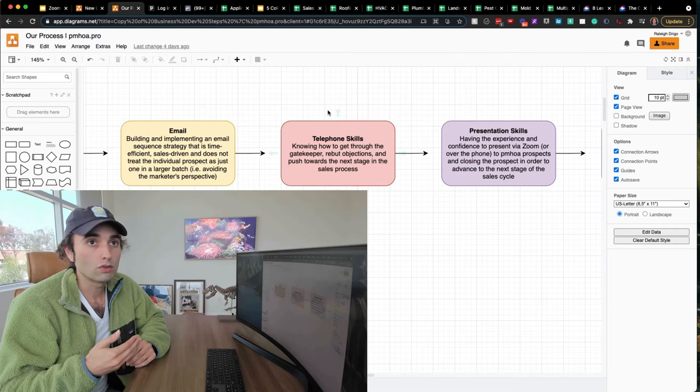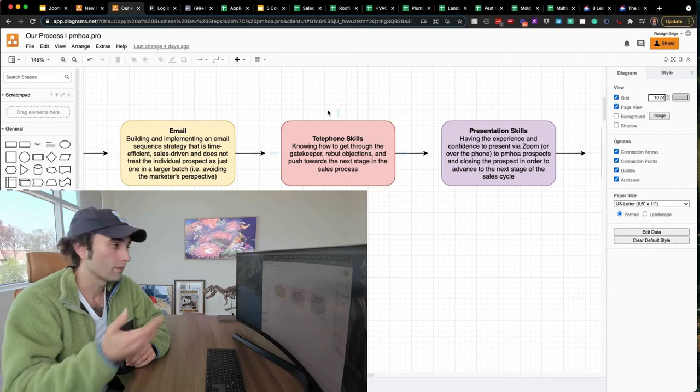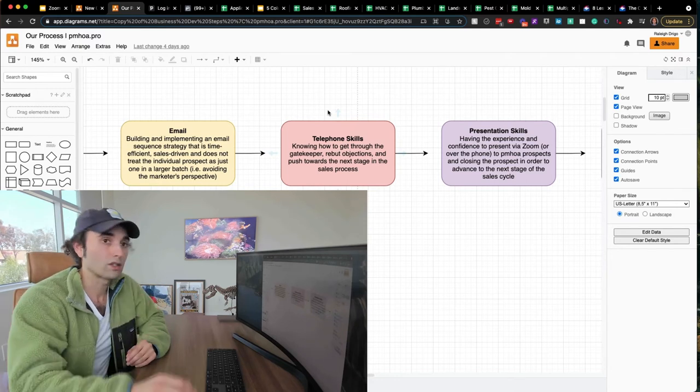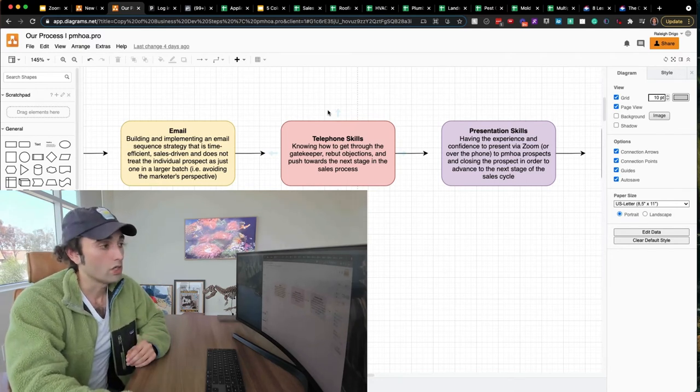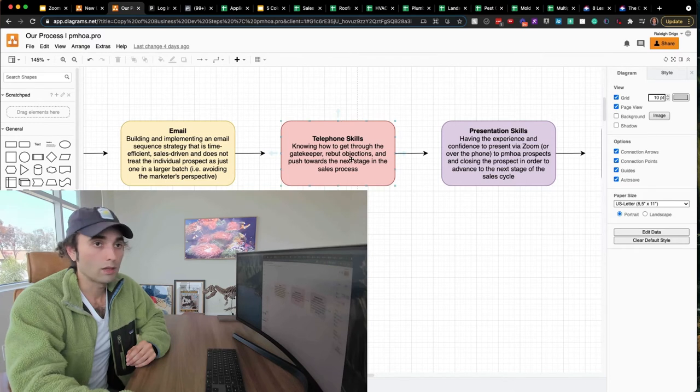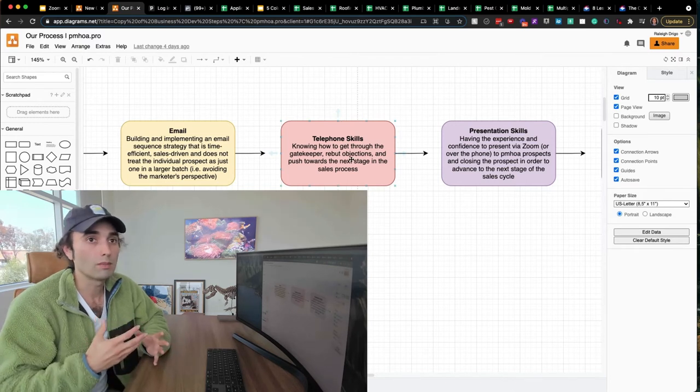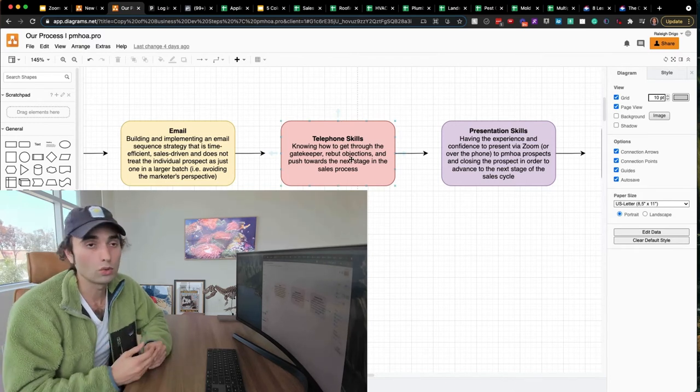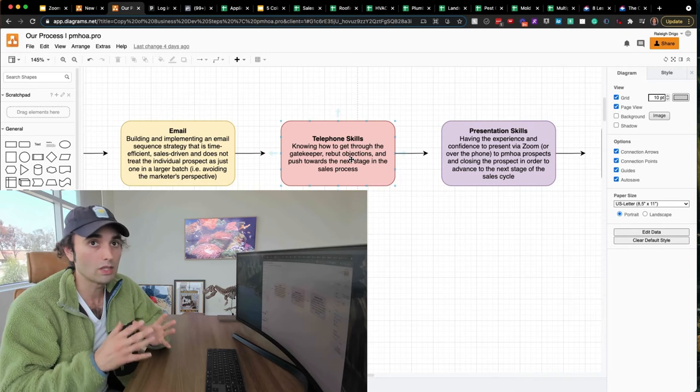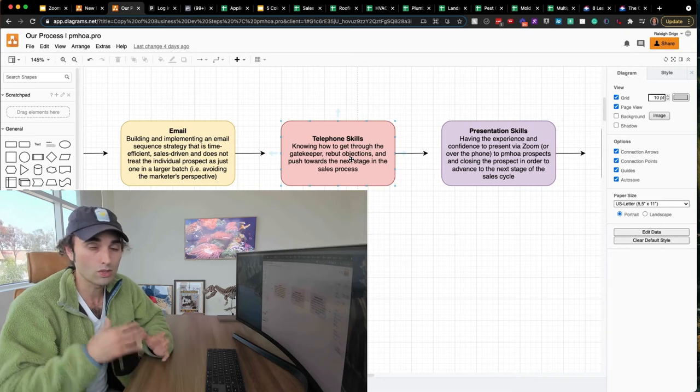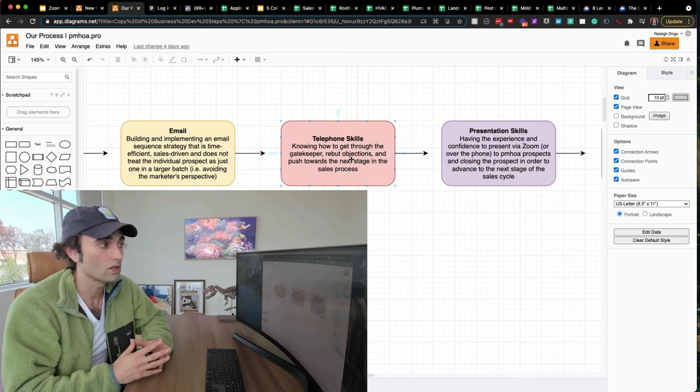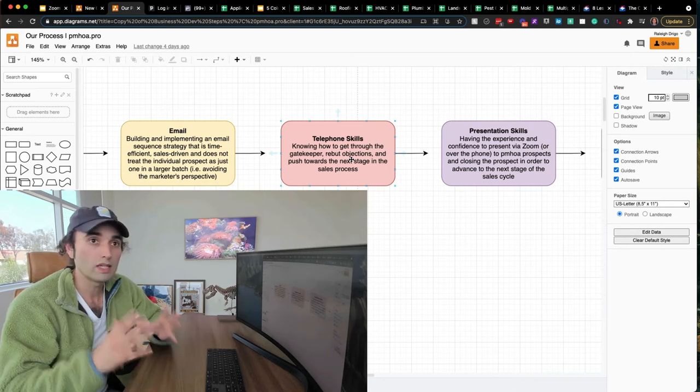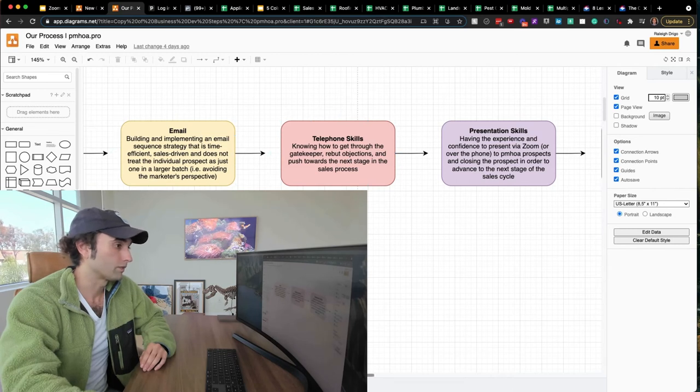You need to know how to get past the gatekeeper. You need to have something to say. That goes back to what the competitive advantages are. You need to know how to handle objections. The telephone is a make or break tool, in my opinion, in regards to B2B commercial sales, reaching out to property management companies, HOAs. You really need the telephone. You can only get so far with email.